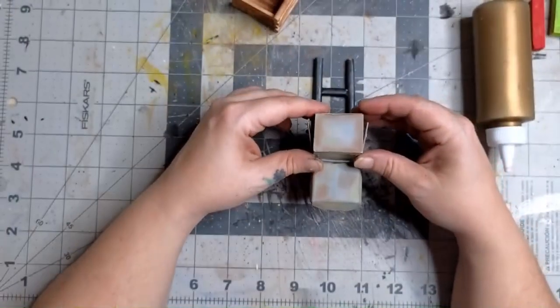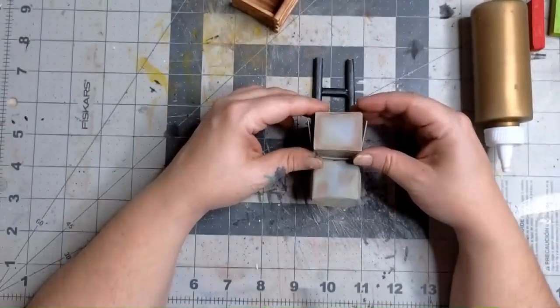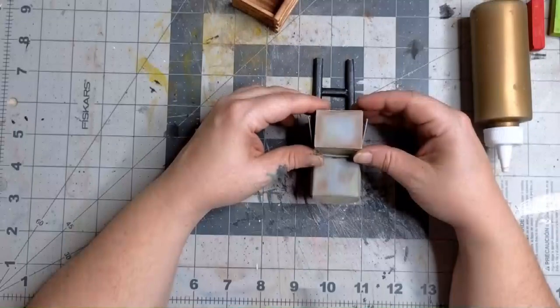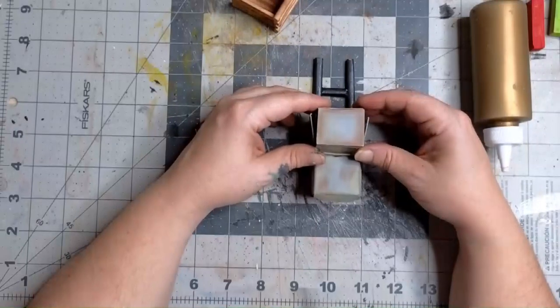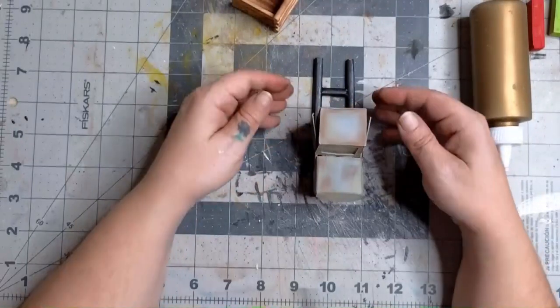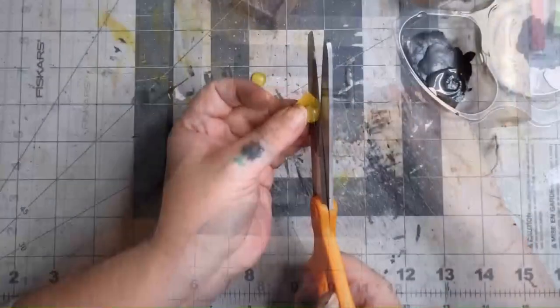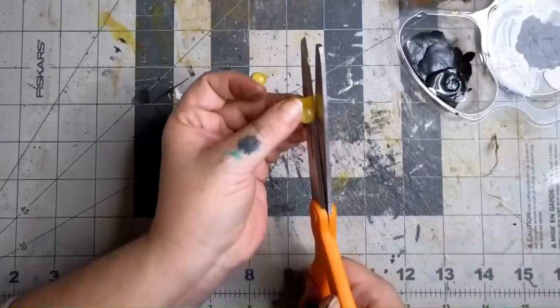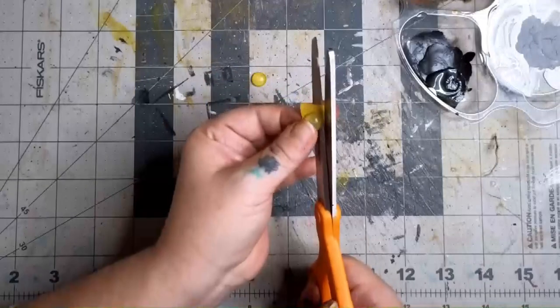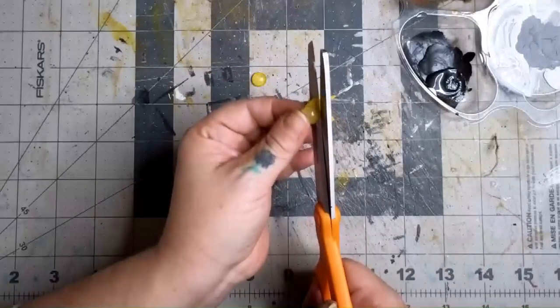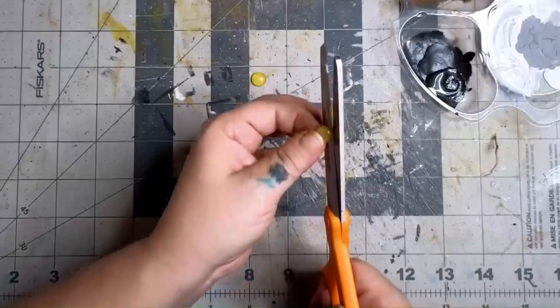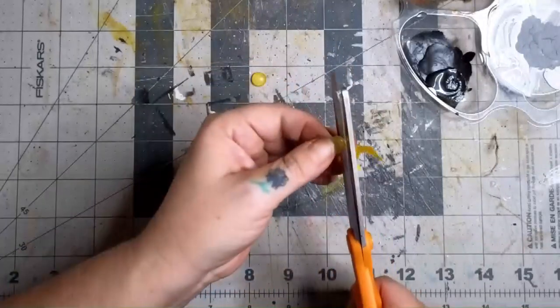And while we have the glue out, let's go ahead and glue the body to the frame. And while that's drying, we can come back to the headlights. They should be dry enough now that we can cut them out and glue them in place. I really couldn't decide on the best spot to put them.